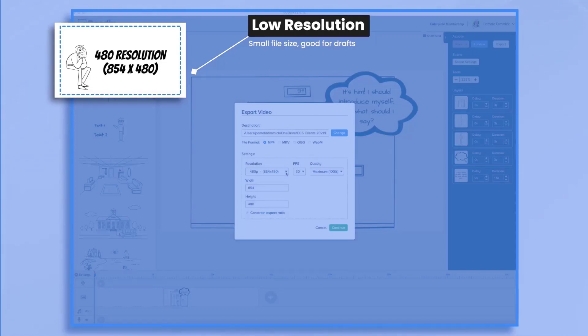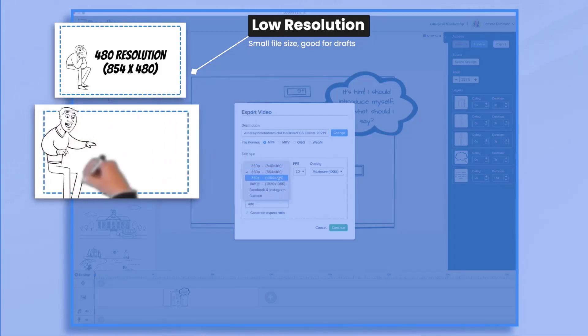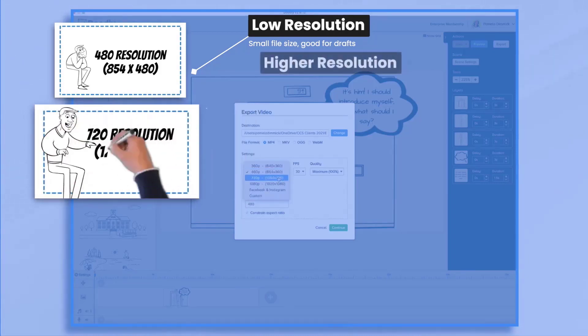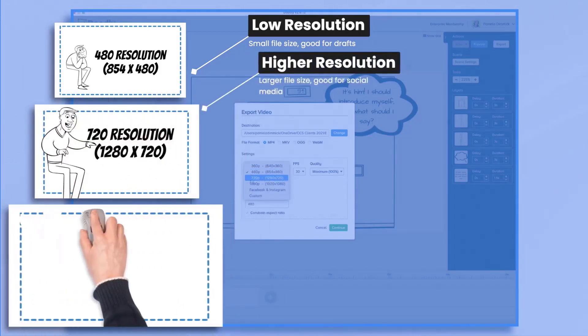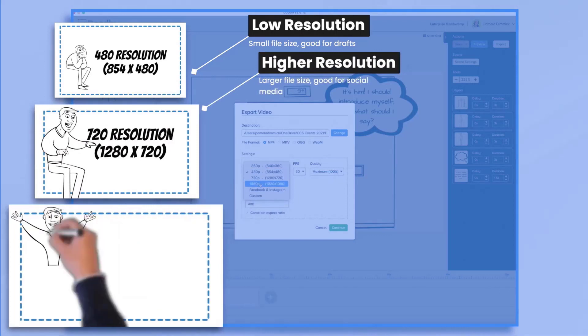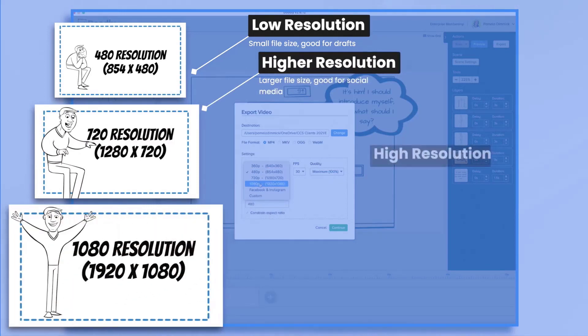It's not going to look good either. You'll definitely want to jump up to either 720p or 1080p when you go to publish your video.